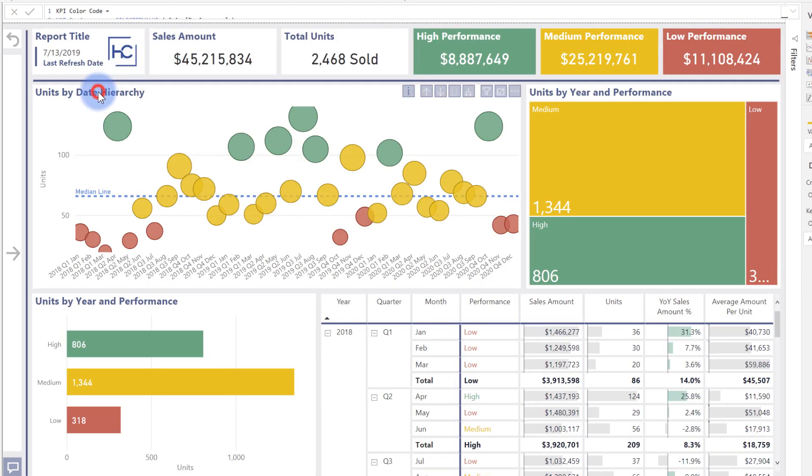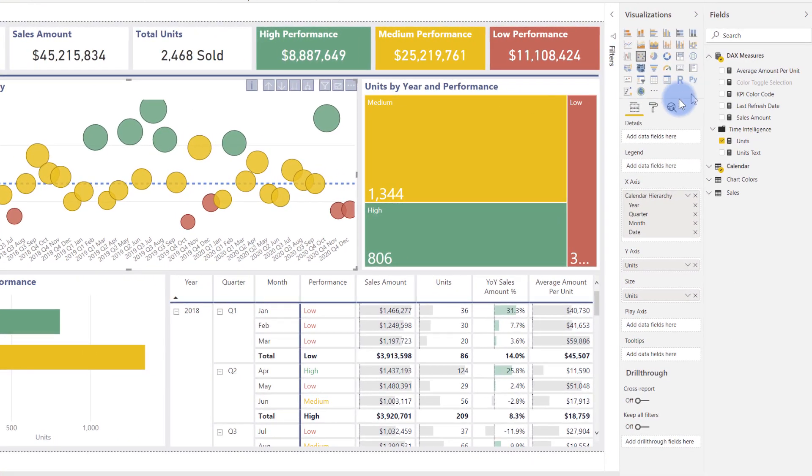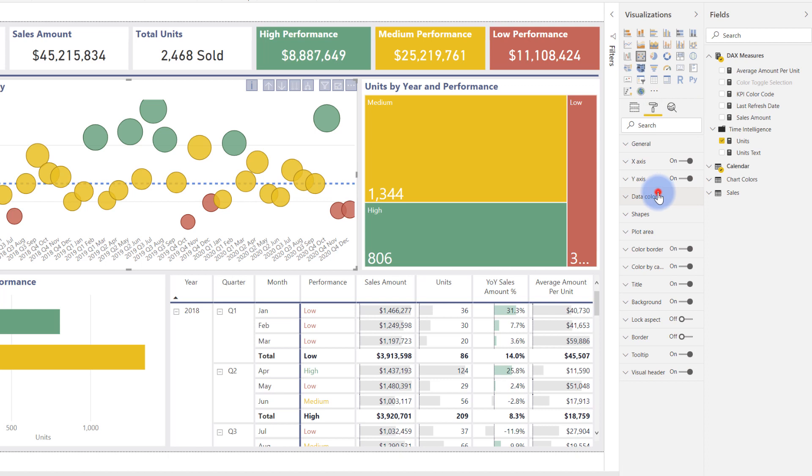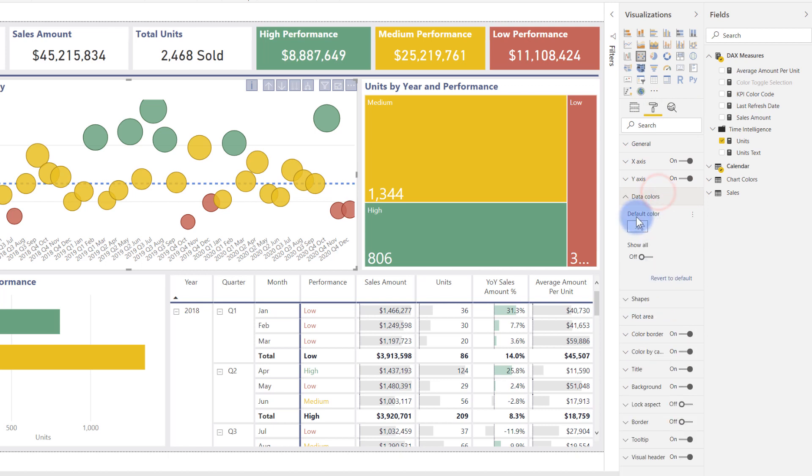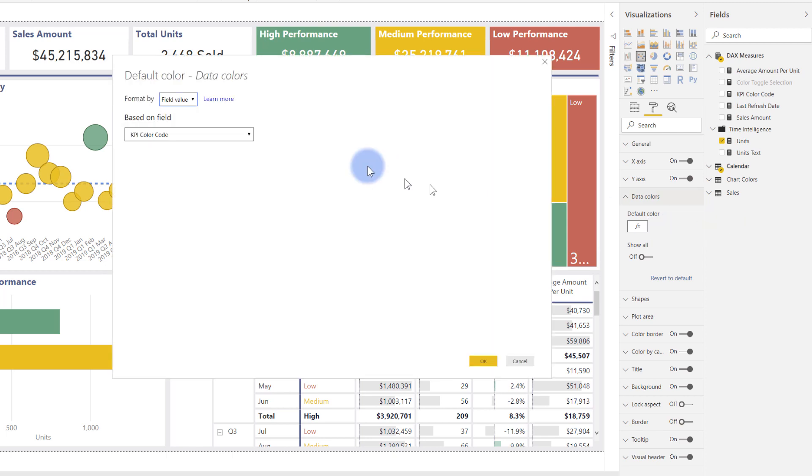I'm going to come over to this visual, and in this section, if I go to format, what I have in data colors—you notice here with measure-based formatting, I have this little ellipsis in the corner and conditional formatting right here.